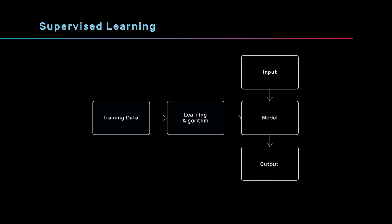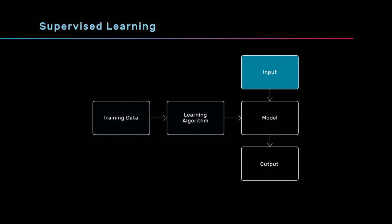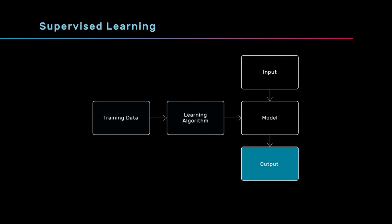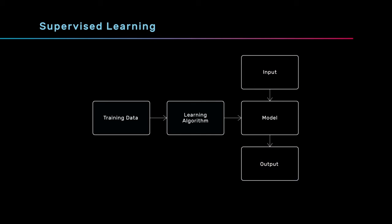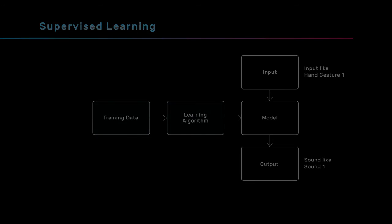Once you've trained the model, you can show the model any new input and it will produce some output. Machine learning algorithms are usually designed so that if you show the model an input that's similar to an input in the training set, it should produce an output that's similar to the corresponding output in the training set. So let's do a demo.